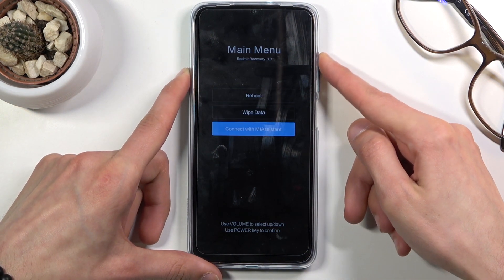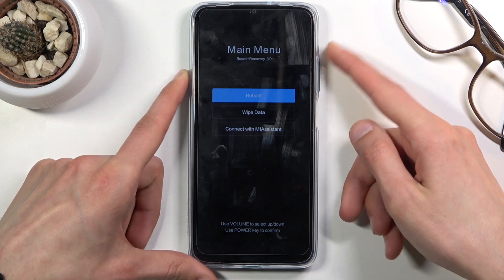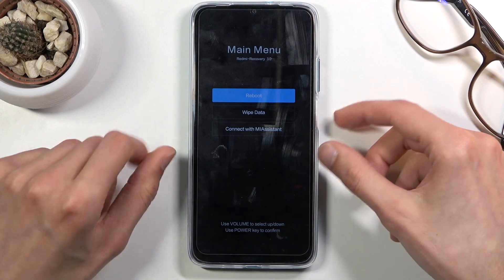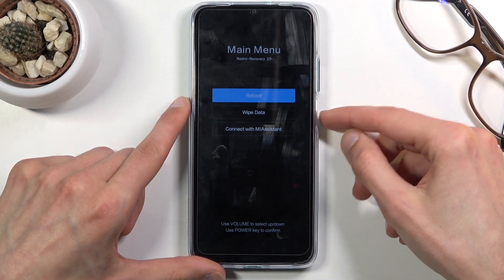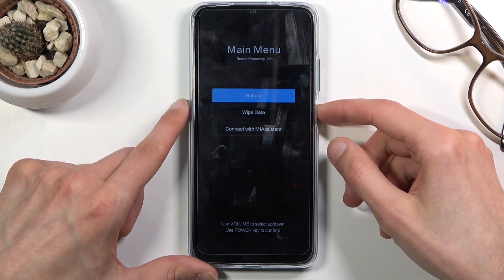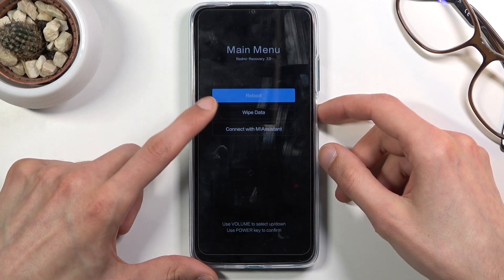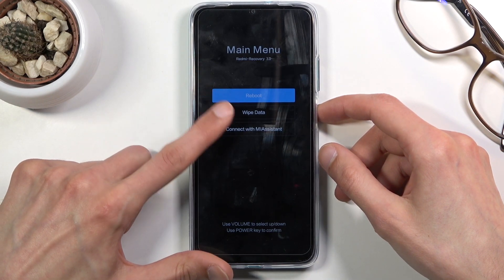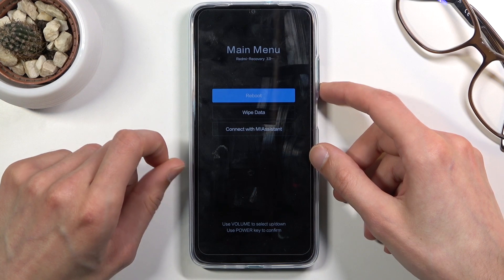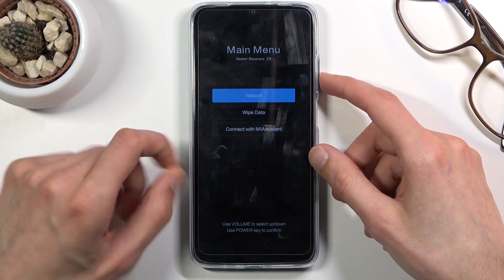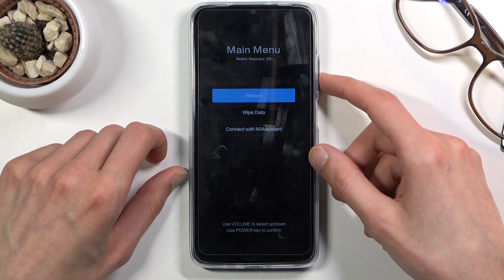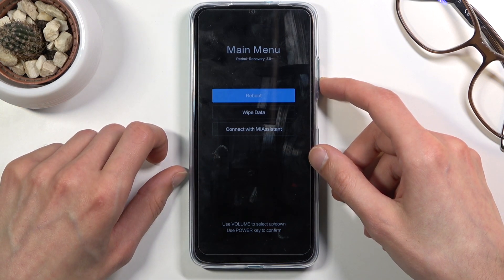Now in this mode you will need to use the volume keys to navigate. Volume down will go down and volume up will go up, and then the power key will be used to confirm whatever is selected.